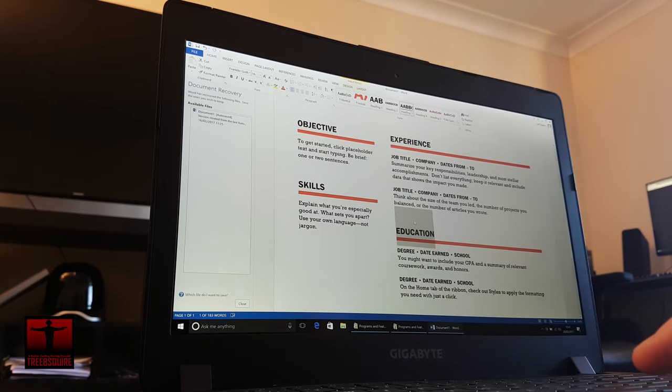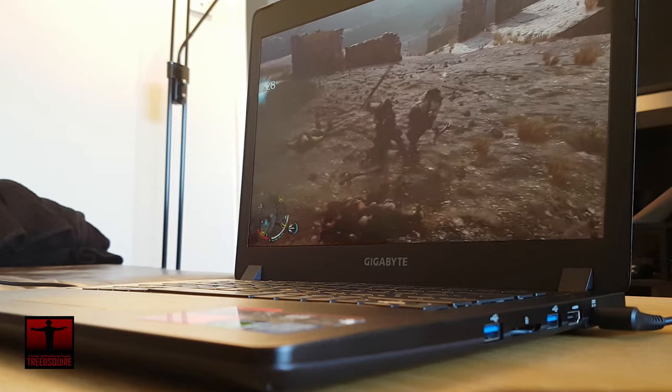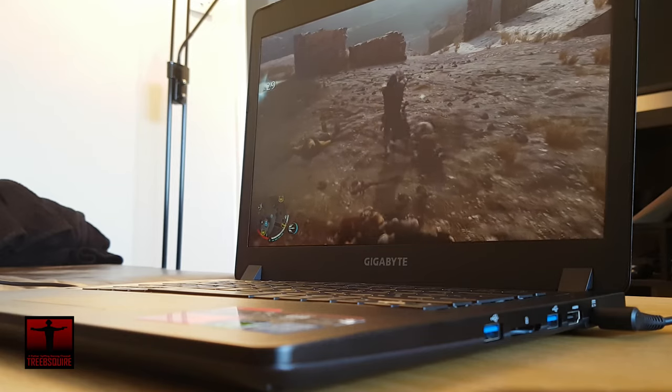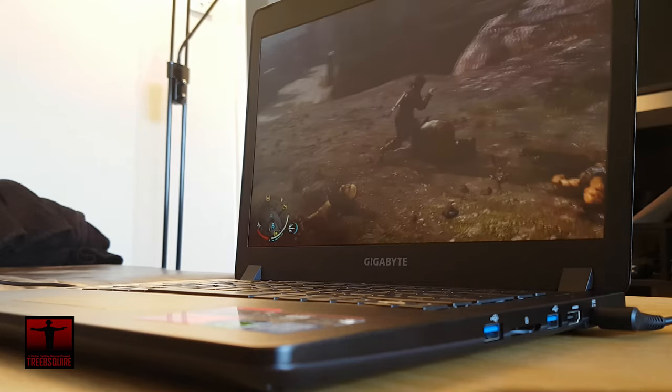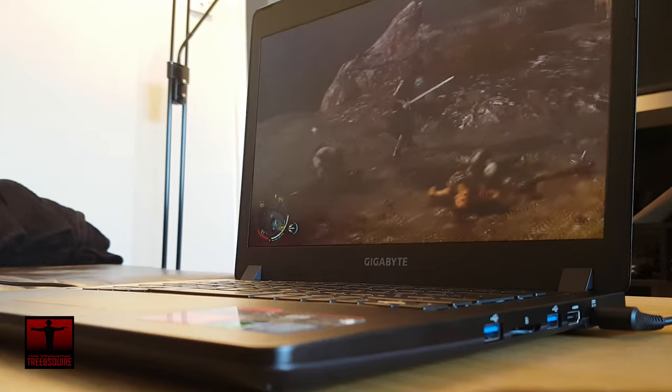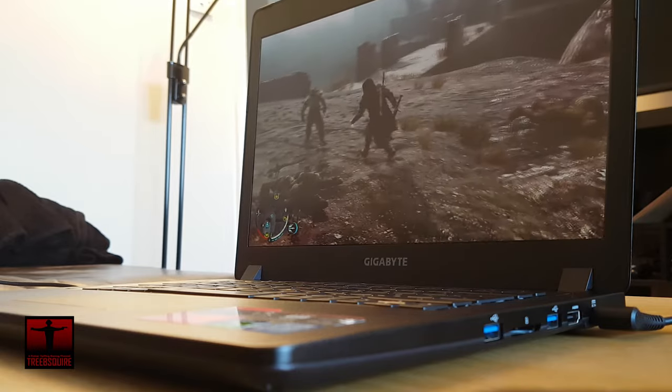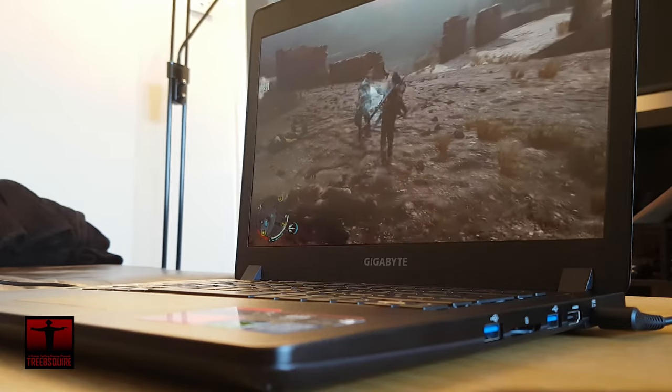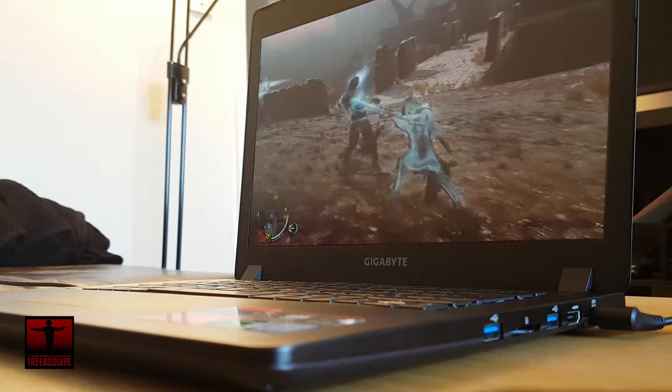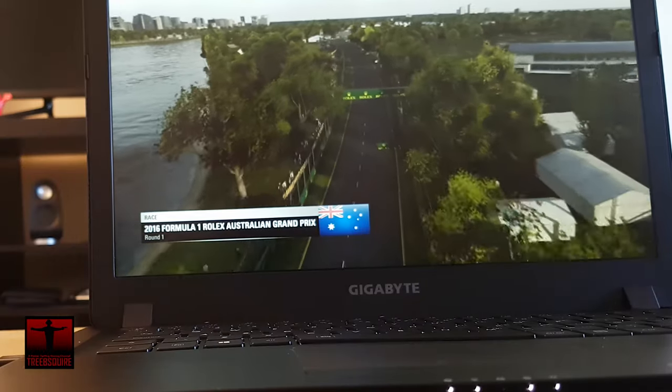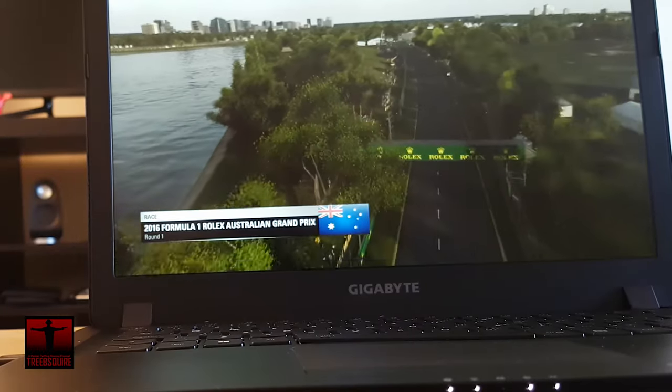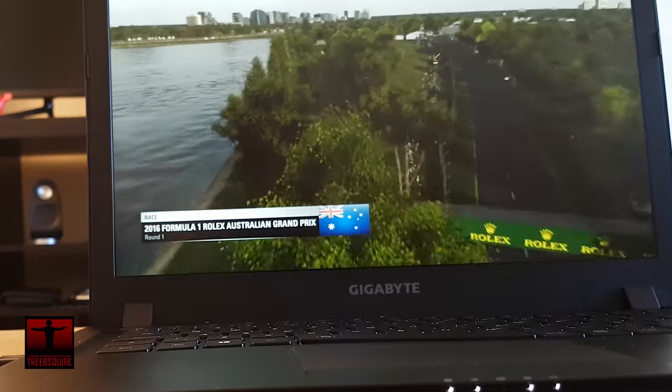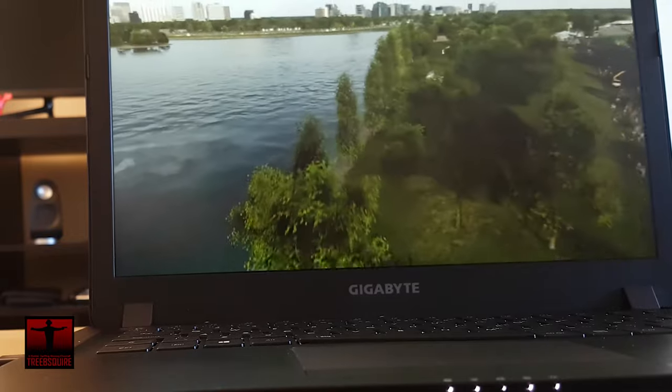The monitor is also decently bright and I very rarely found myself in a situation where I needed to have it set to 100% even in a very brightly lit office. On the screen I had there was quite noticeable backlight bleed. Now this is par for the course with IPS screens however I find it far more noticeable than on other laptops like the GL502 and the Dell XPS 15.